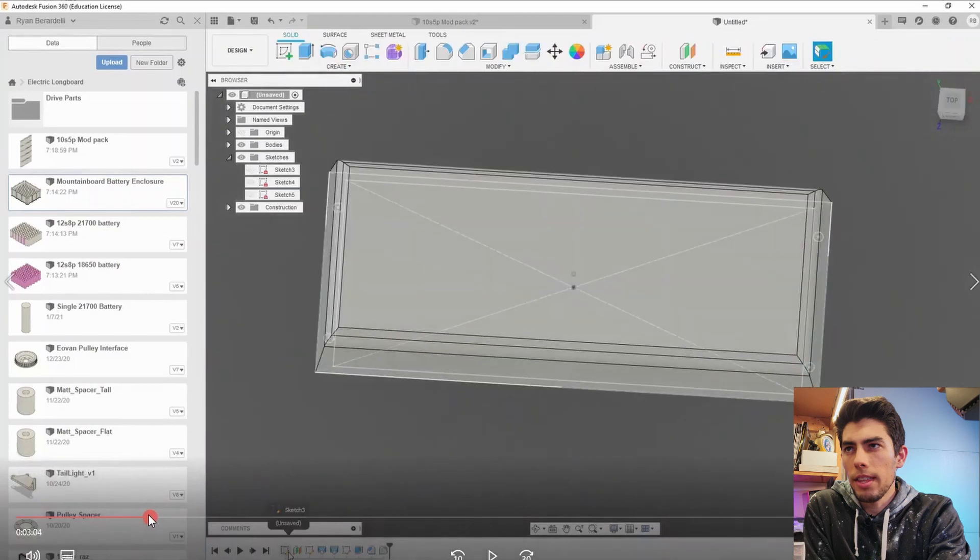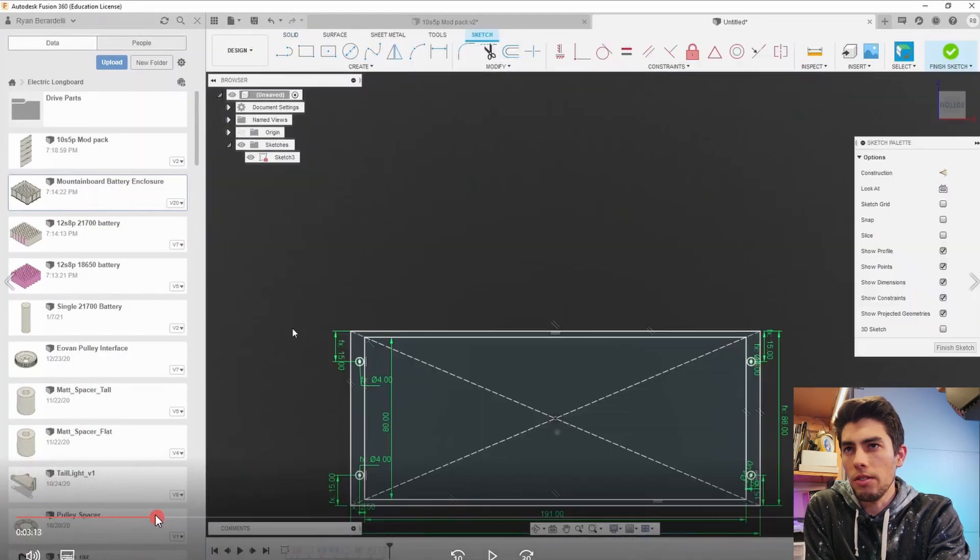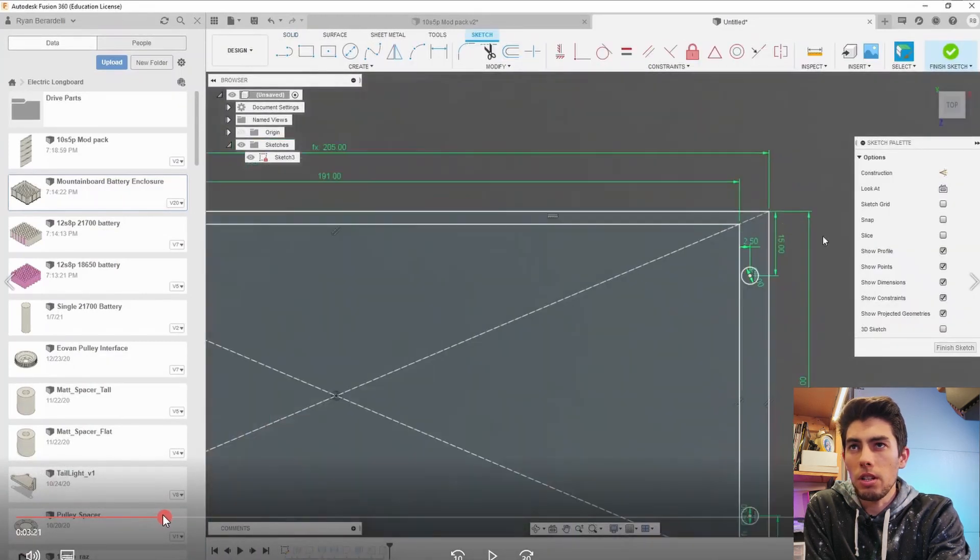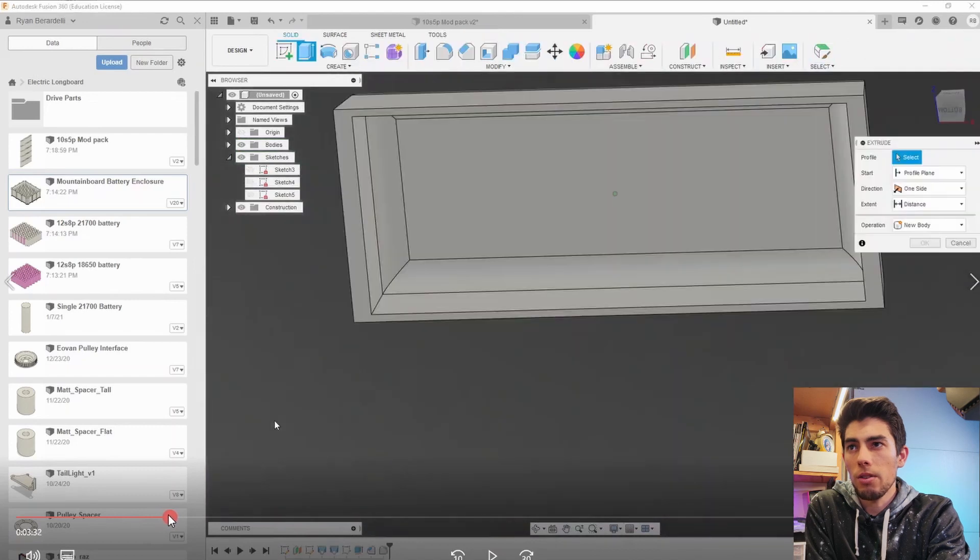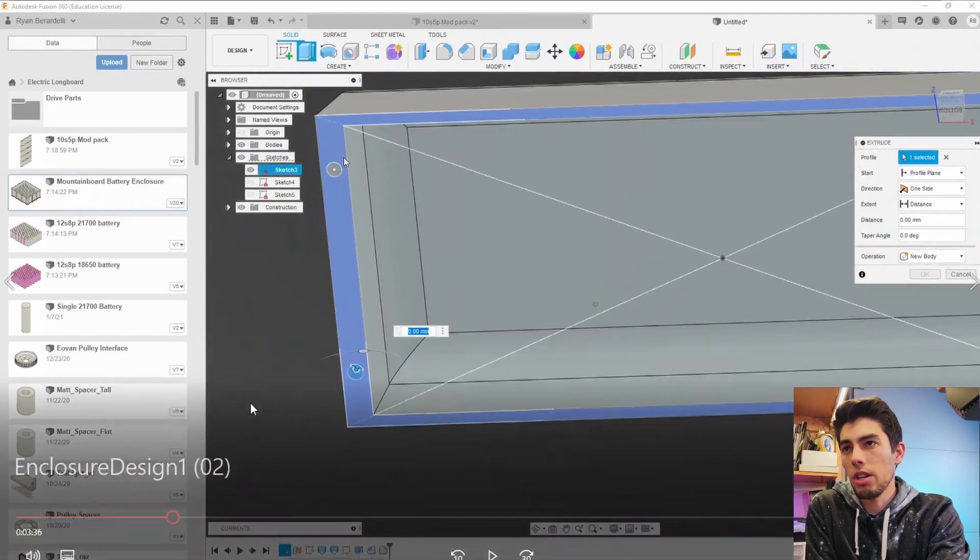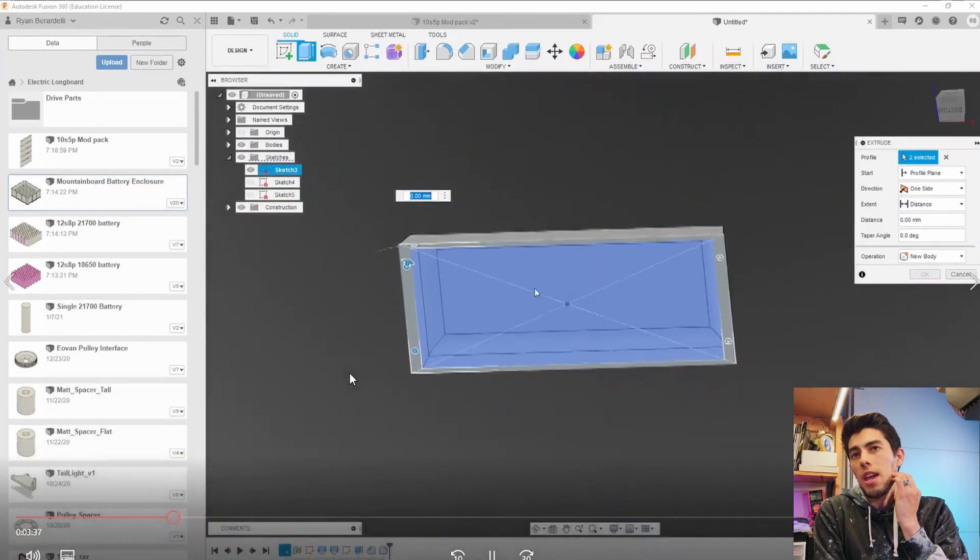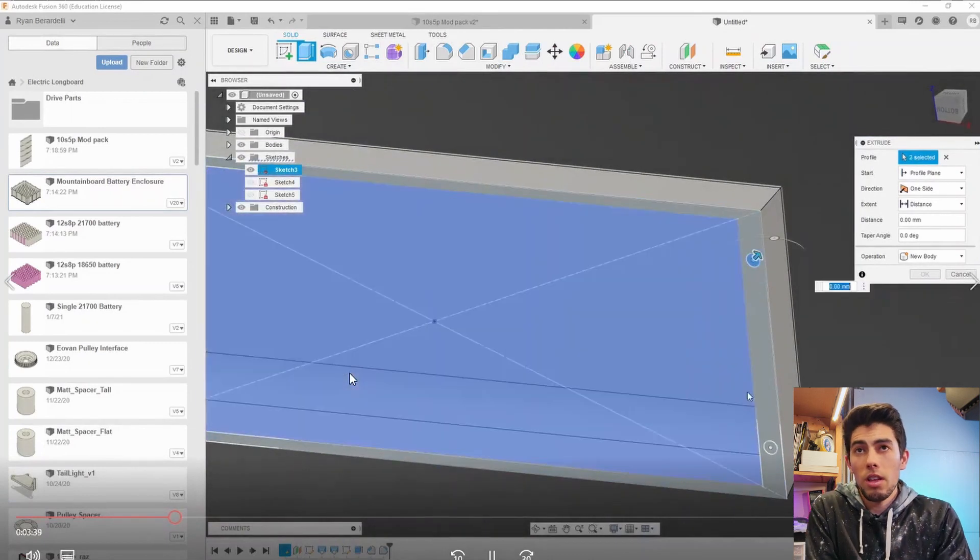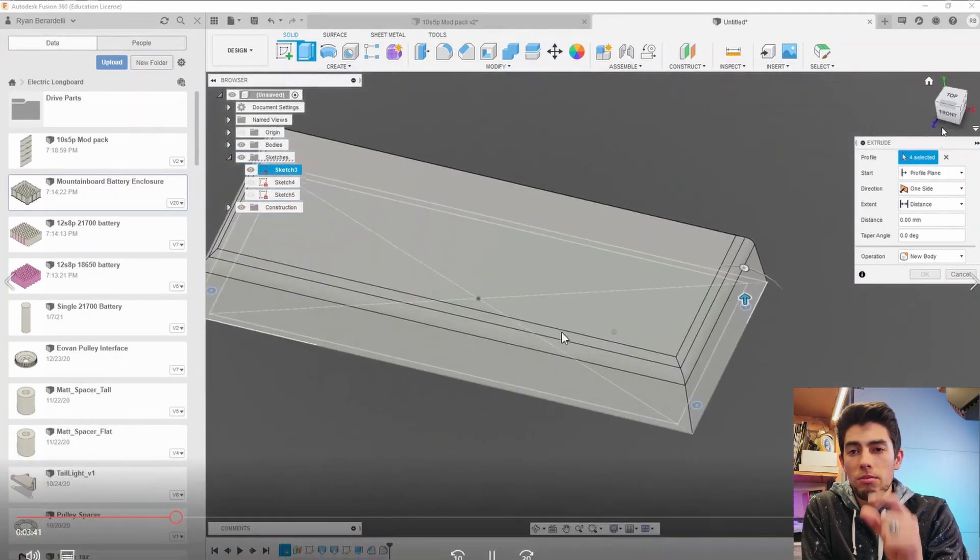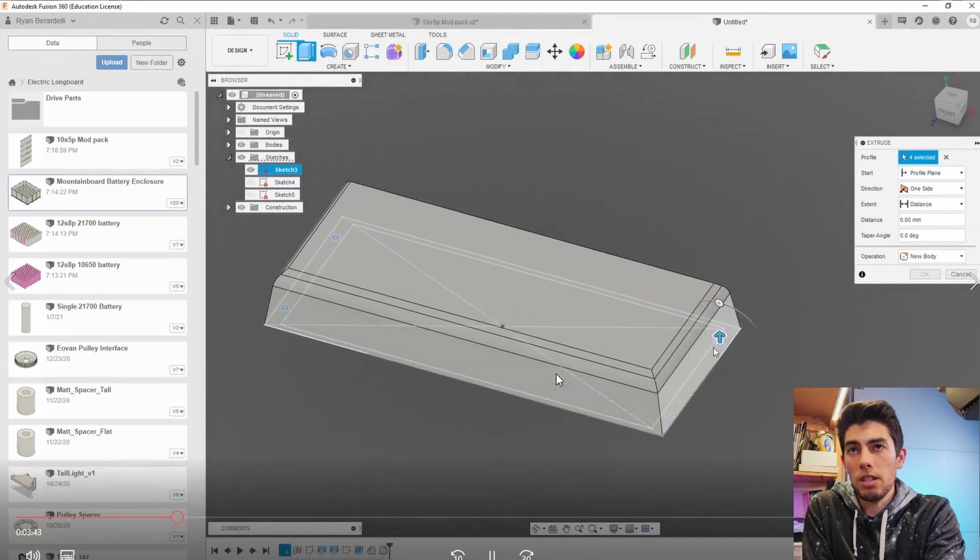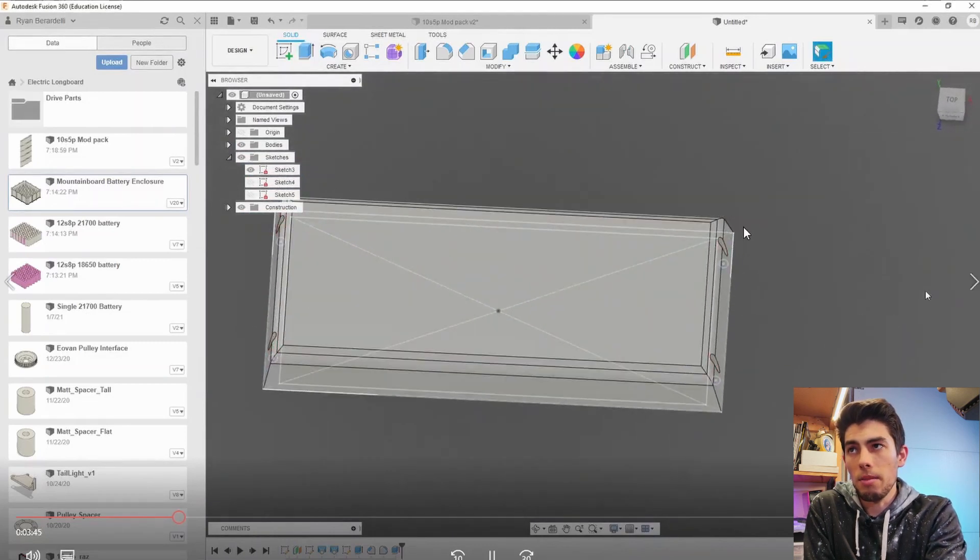are the enclosure holes and then the curvature. So first of all the enclosure holes I created them by extruding through the bottom plane and just going all the way through the model and those are just for the screws to go through and go straight into the inserts that are going to be on the board.